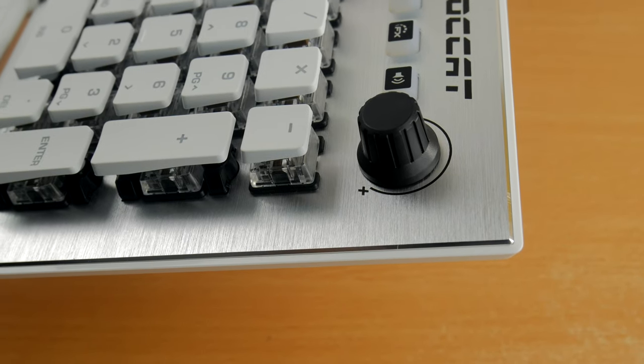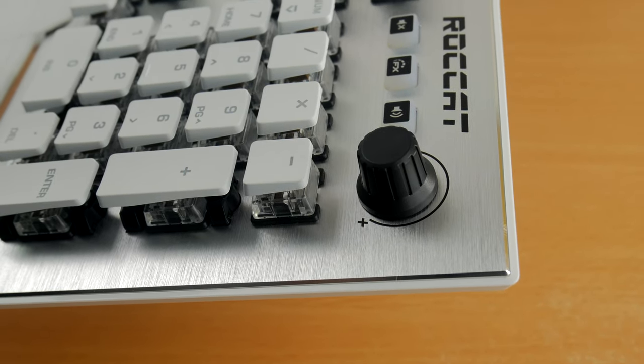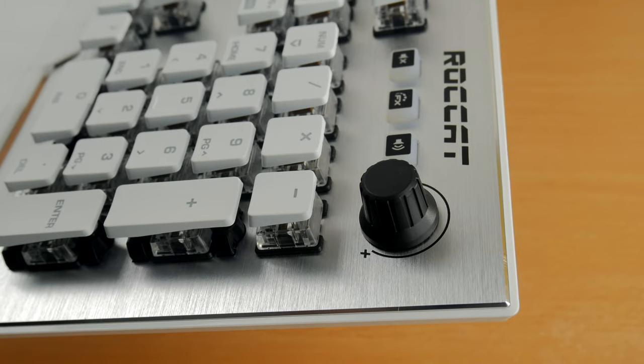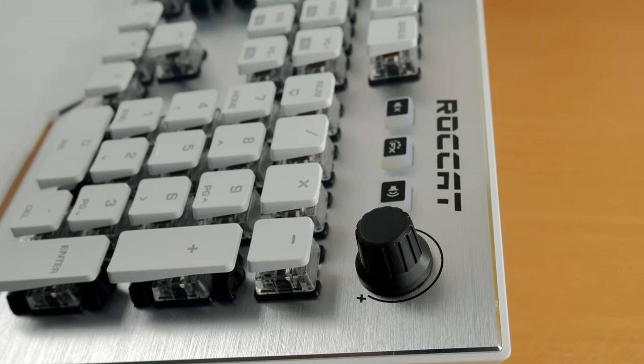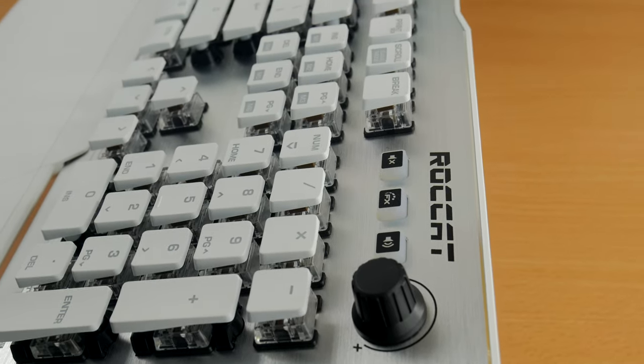In the top right hand side you have a volume control wheel, mic mute button, and fx switch. If you look closely you'll see macro keys - six programmable macro keys.